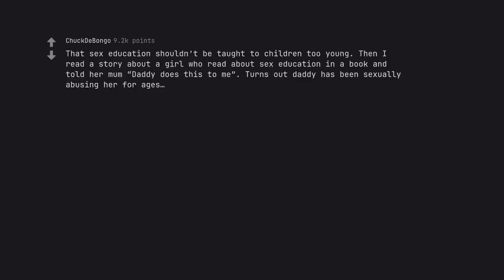That sex education shouldn't be taught to children too young. Then I read a story about a girl who read about sex education in a book and told her mum 'daddy does this to me.' Turns out daddy has been sexually abusing her for ages.